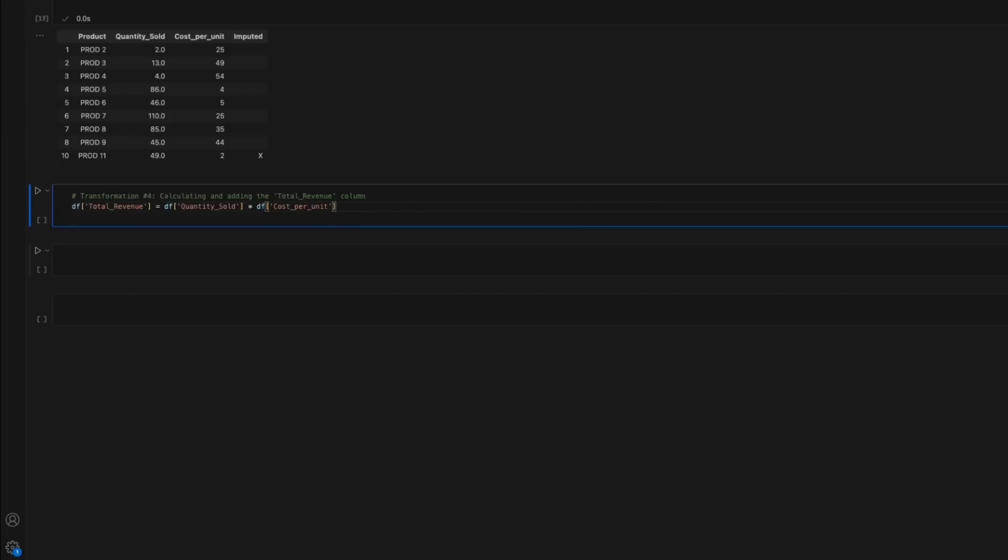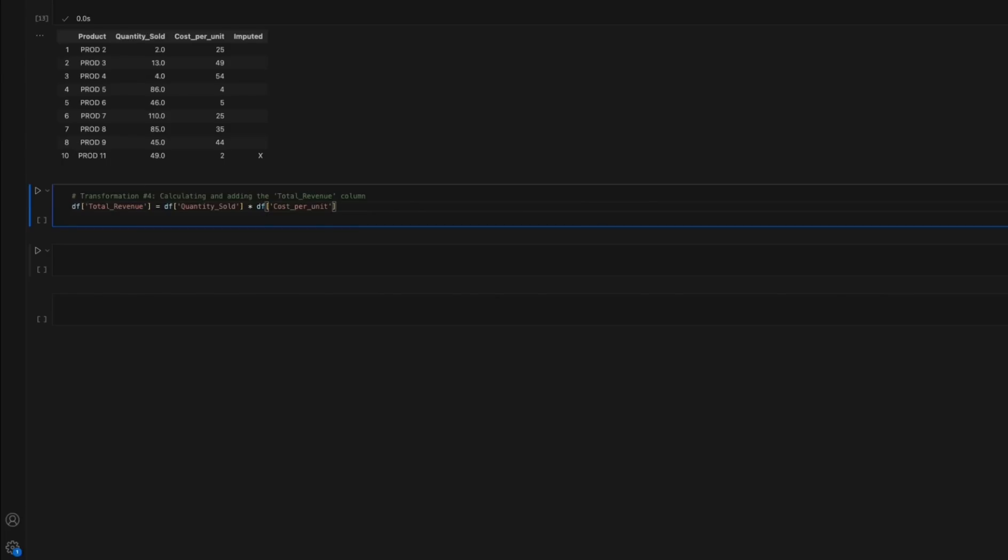Calculating the total revenue column is a common request from stakeholders as it provides a comprehensive measure of the revenue generated by each product, enabling better insights and decision making regarding overall business performance.